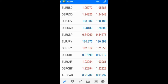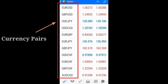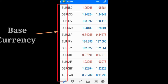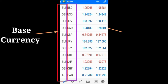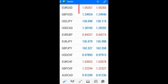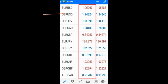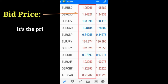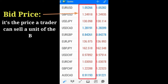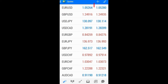The first column is the currency pairs, which consists of the base currency and the counter currency. The second column is the bid, which is the price you can sell one unit of the base currency.